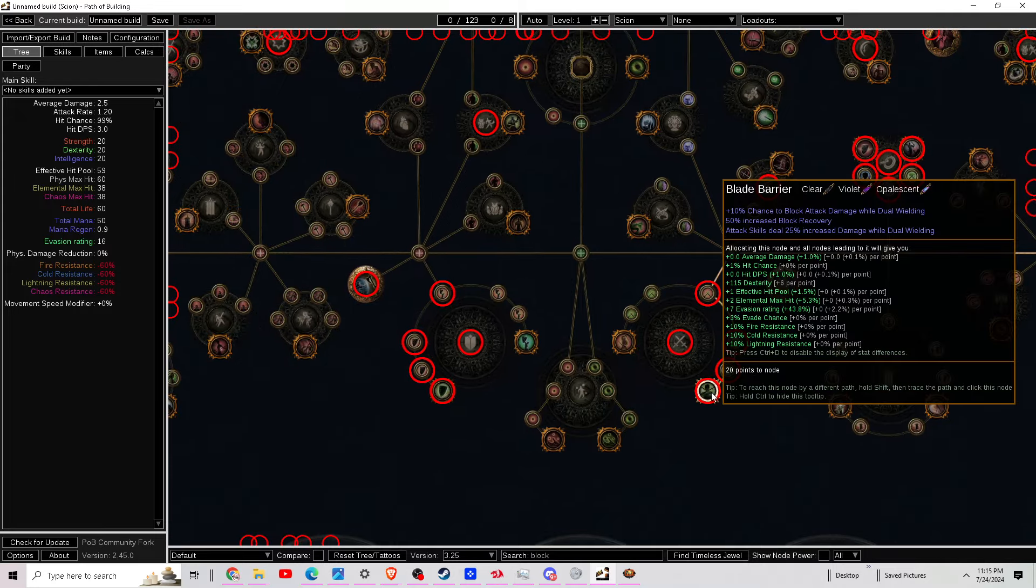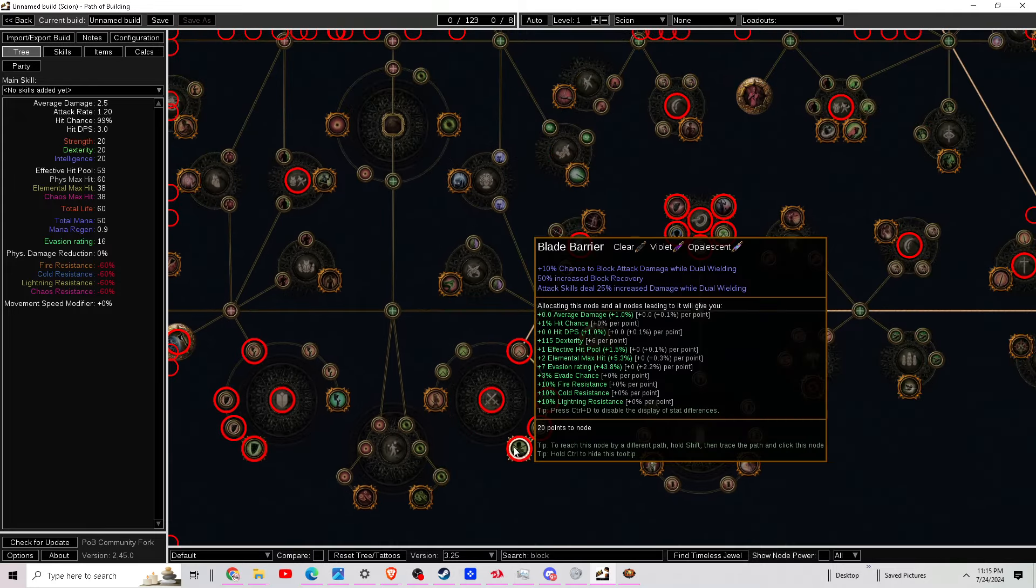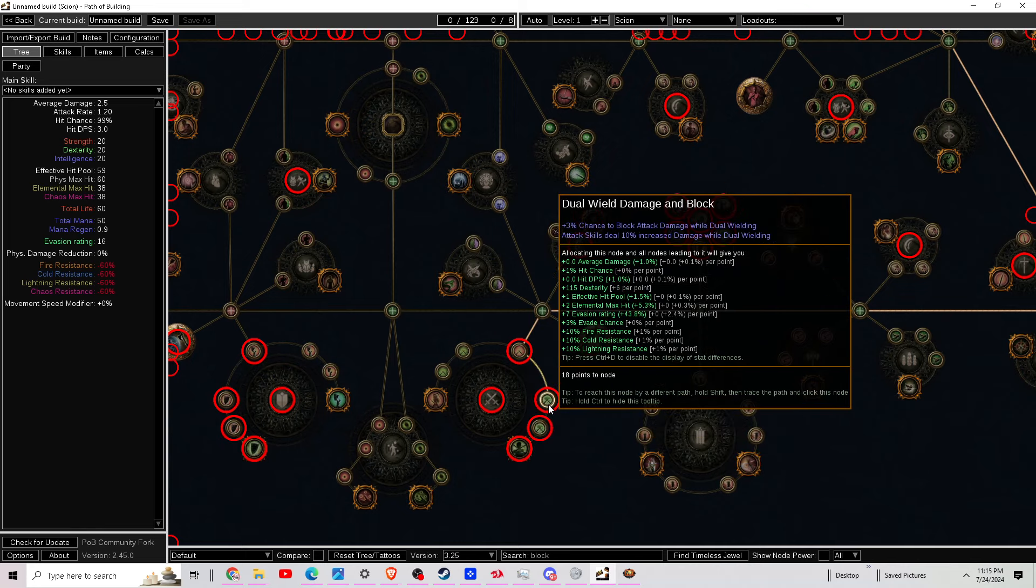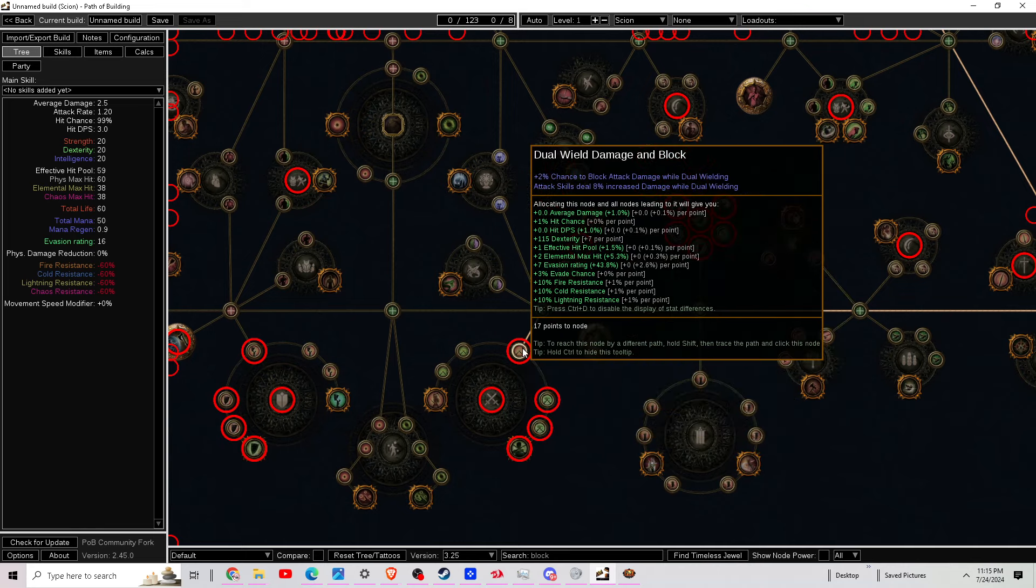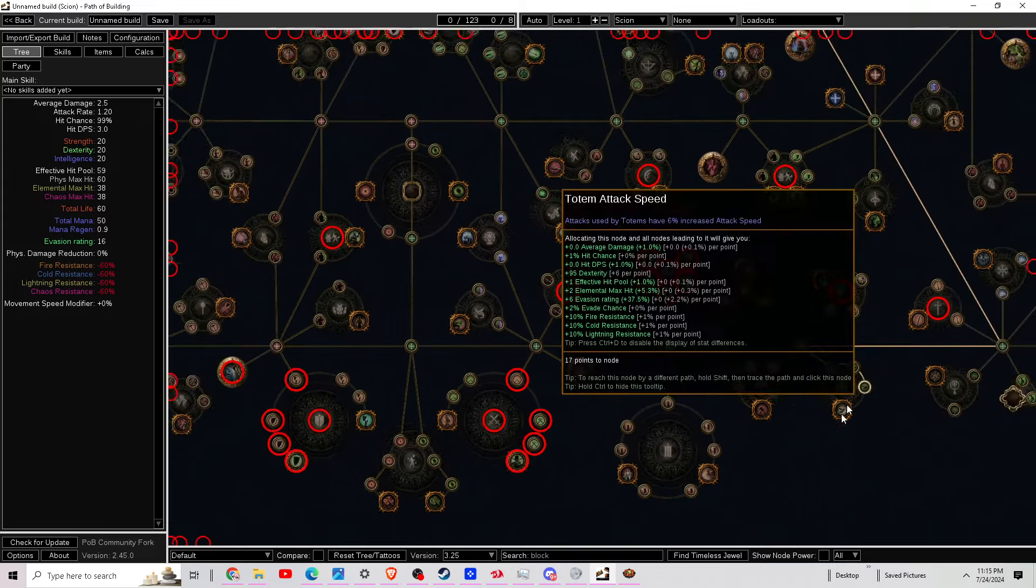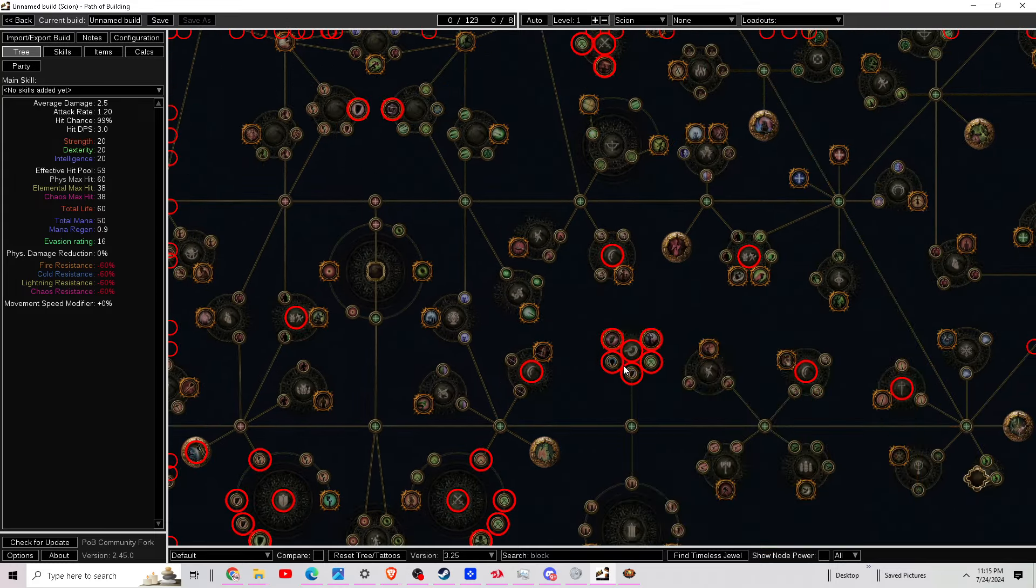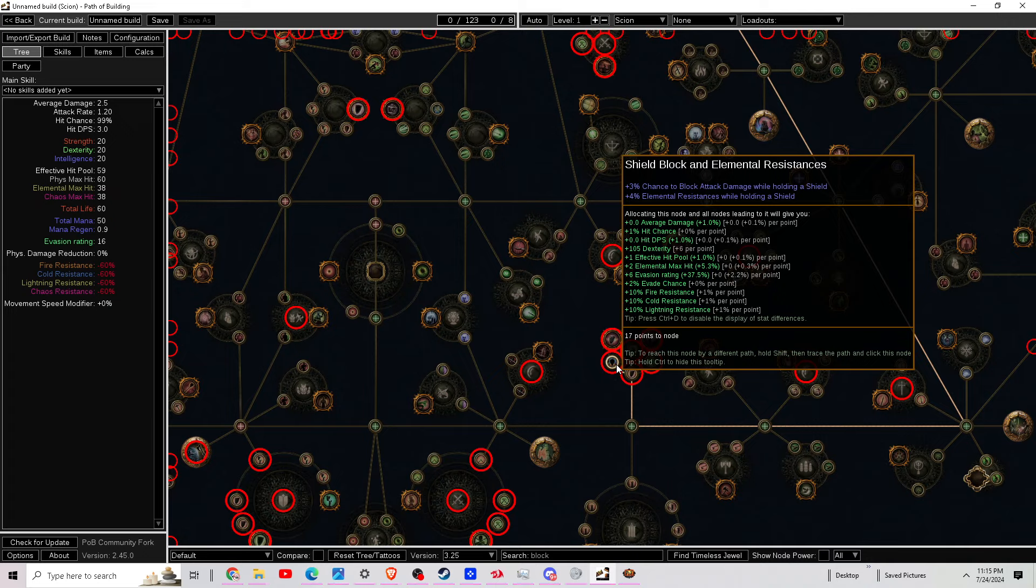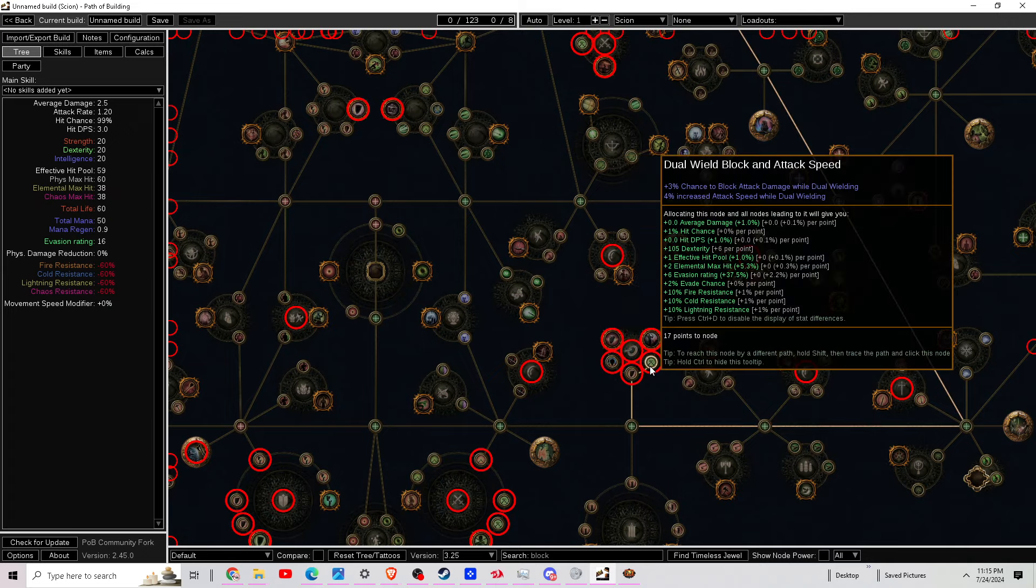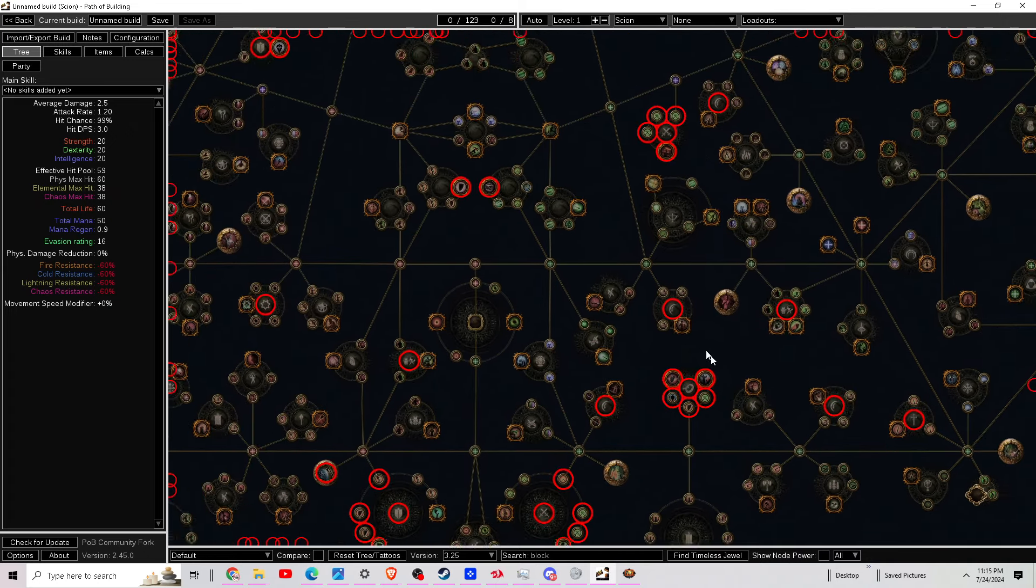Getting a huge buff to that, dual wield blocking is going to be a thing now. So we've got 10% chance to block now while dual wielding. They definitely buffed up some of the blocking damage nodes on the tree, so that's great news. Blocking is going to be very easy to invest in now compared to before.